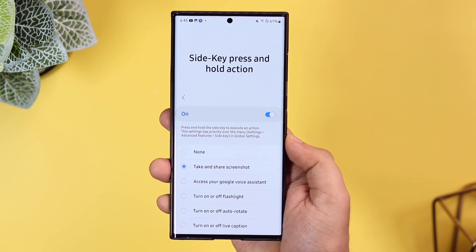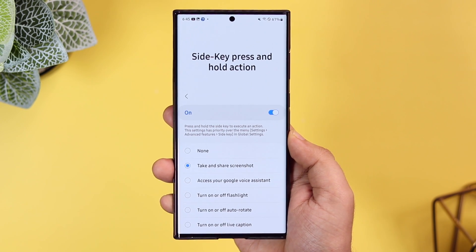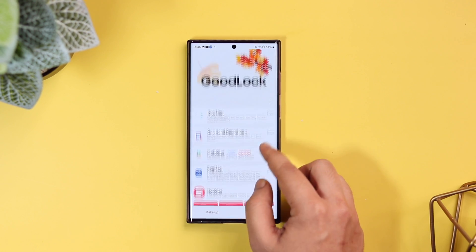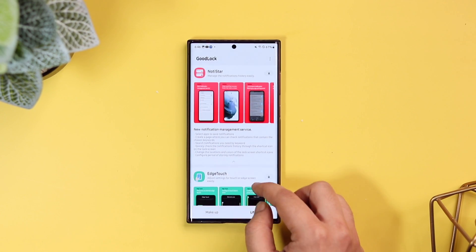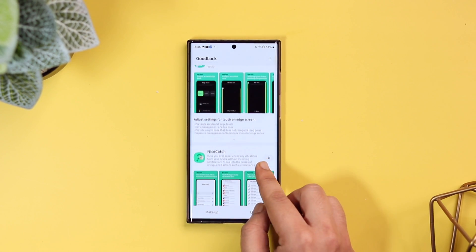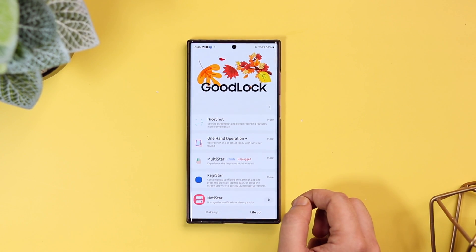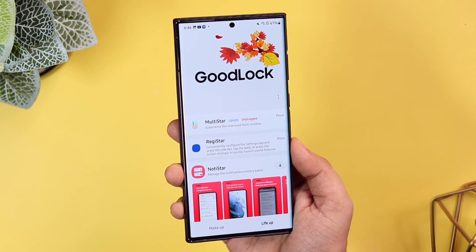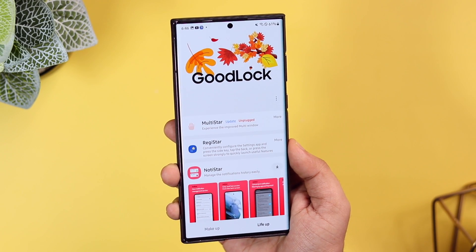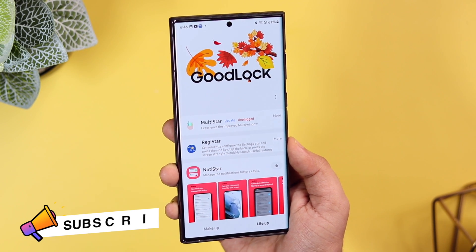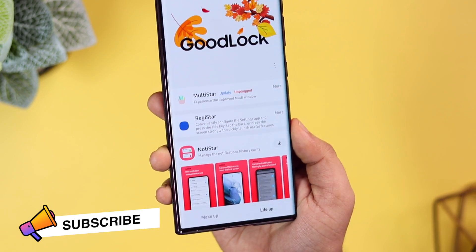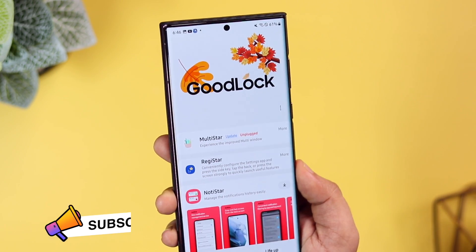That's pretty much it for this video. I highly recommend you install this module — you'll find a direct link in the description below. If you liked this video, be sure to hit the like button and subscribe to the channel if you haven't already. I'm Mr. Android and I'll see you guys in the next one.